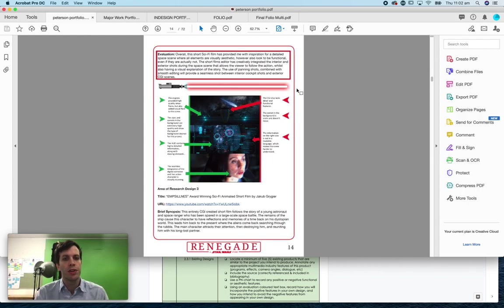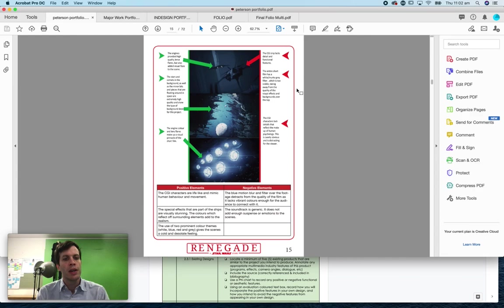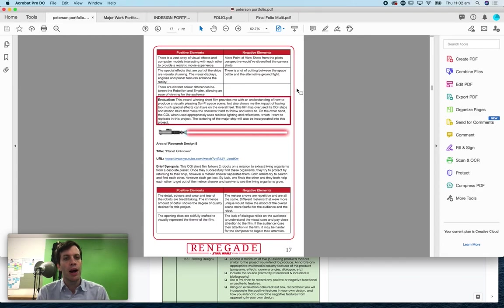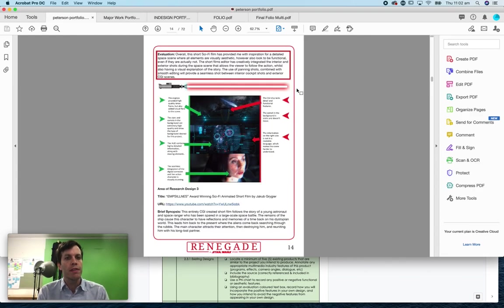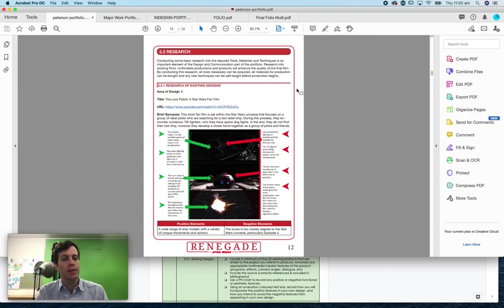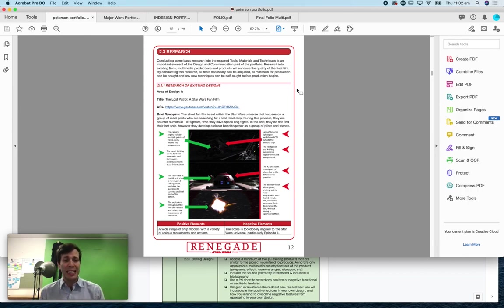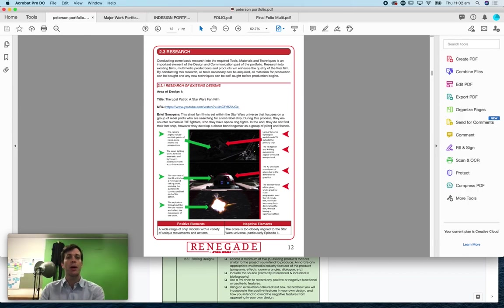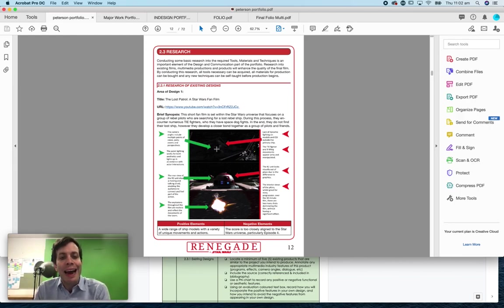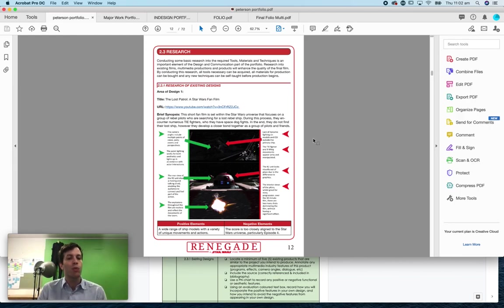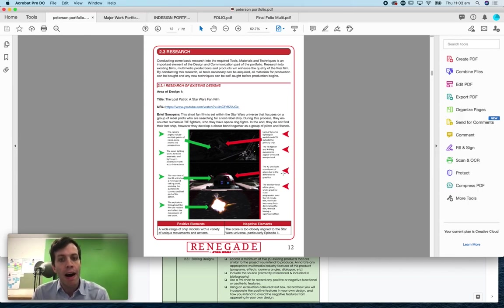So this student has done his five and this section is quite good. I think it's really well designed. So you do a brief synopsis where you explain what it actually is. You have your screenshots and then you need to annotate those screenshots with reasons why you like it.